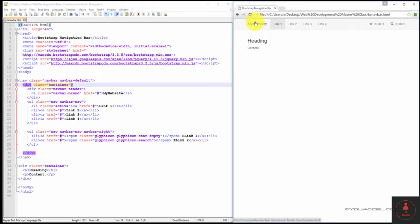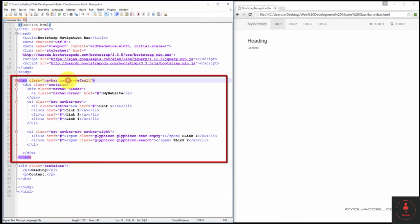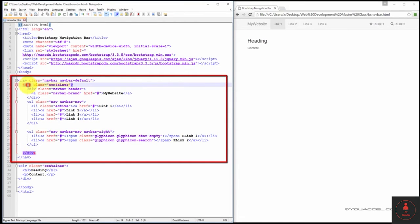This navigation bar was developed by creating a nav element and assigning the class navbar and navbarDefault. The navbarDefault class allows us to style the bar. We'll try different styles later in this lesson. Next, we create a container that will contain the navbar in all its elements.